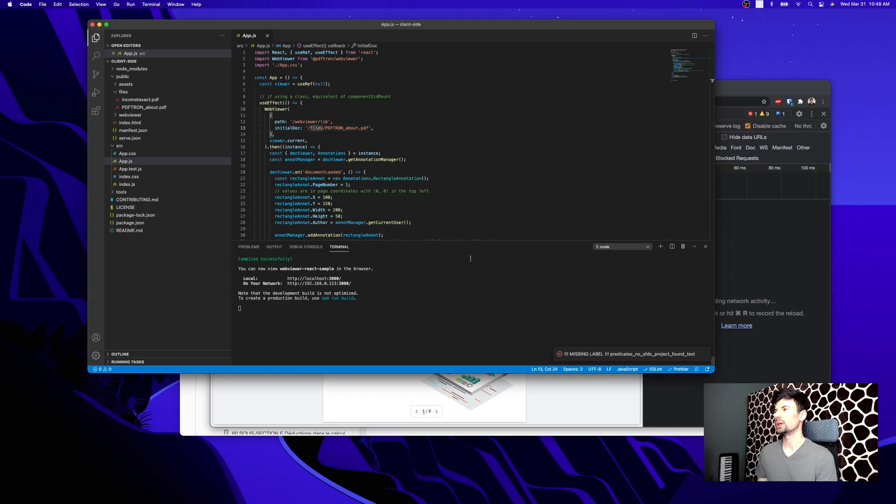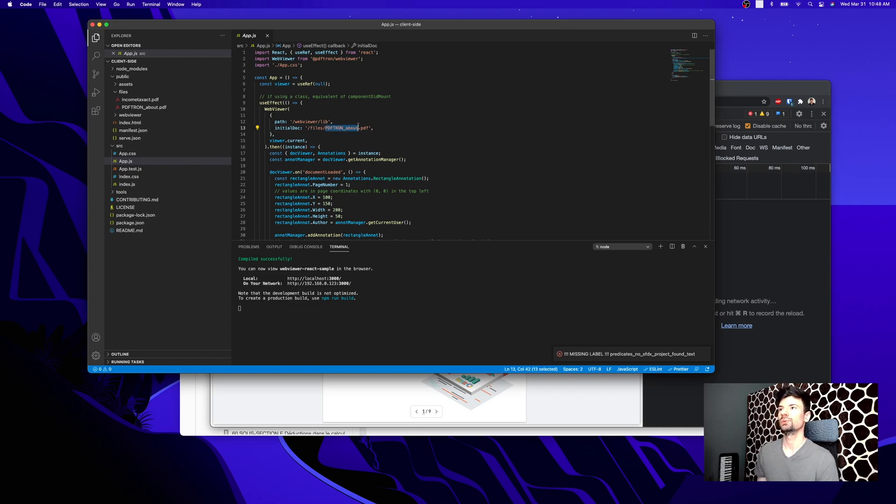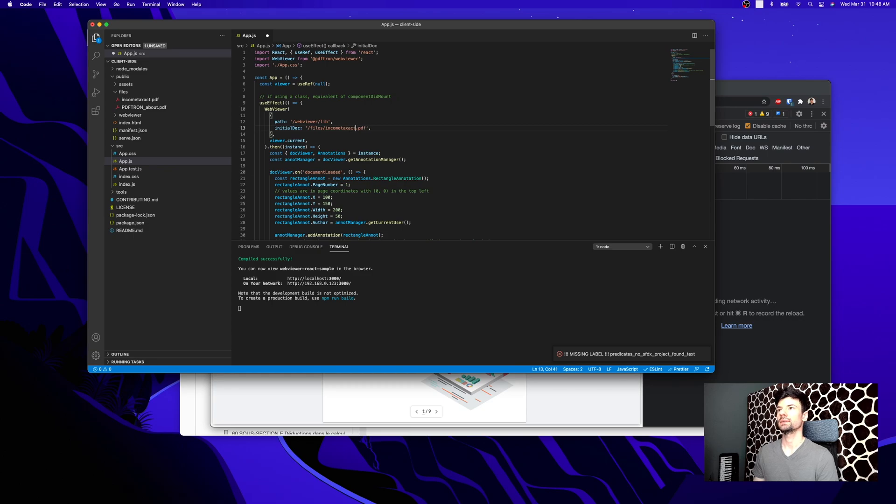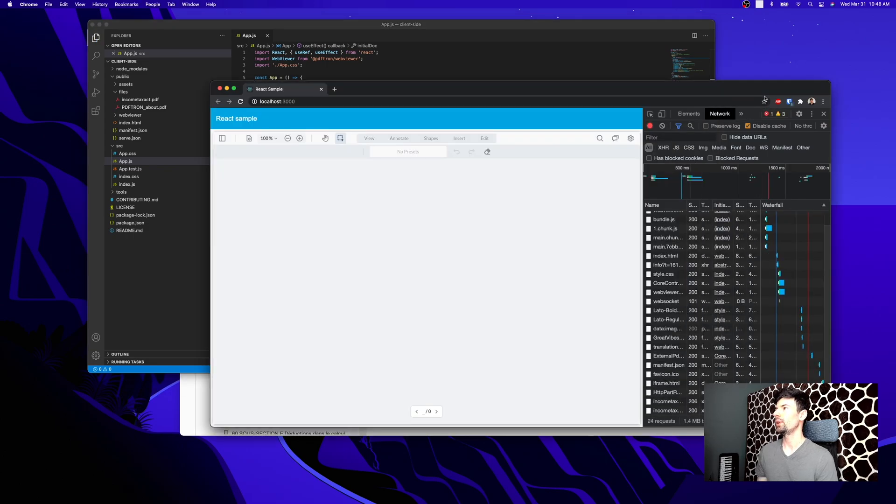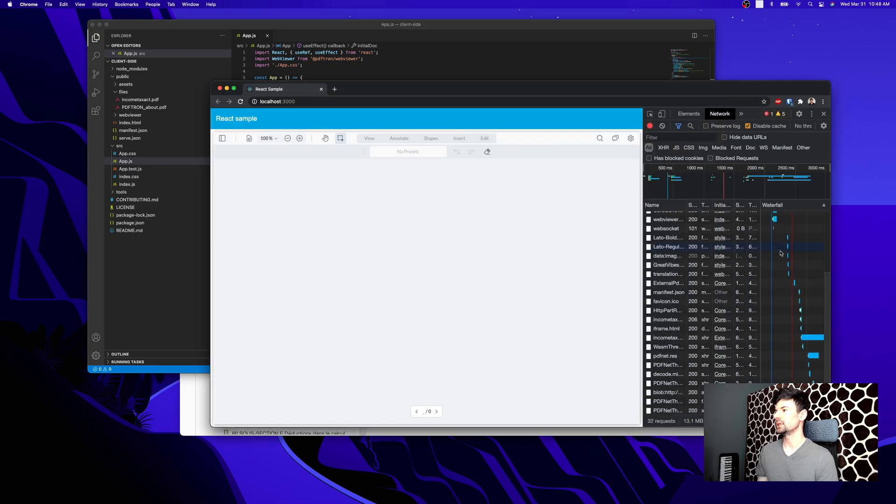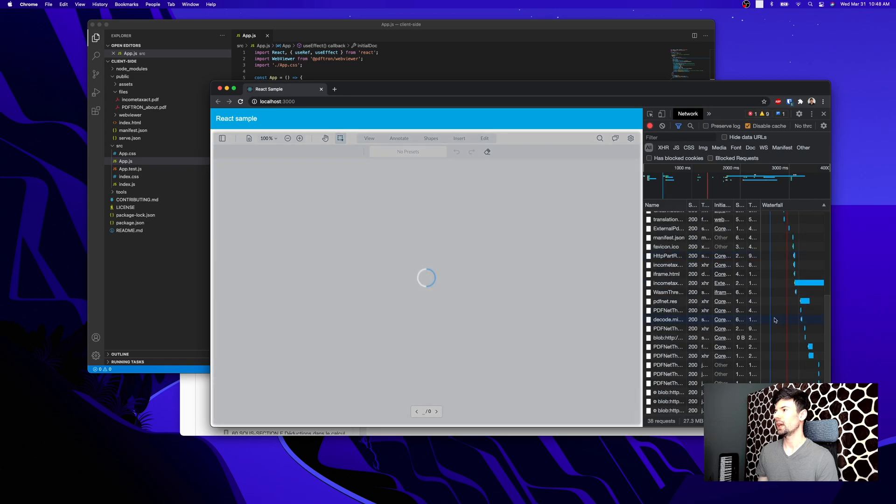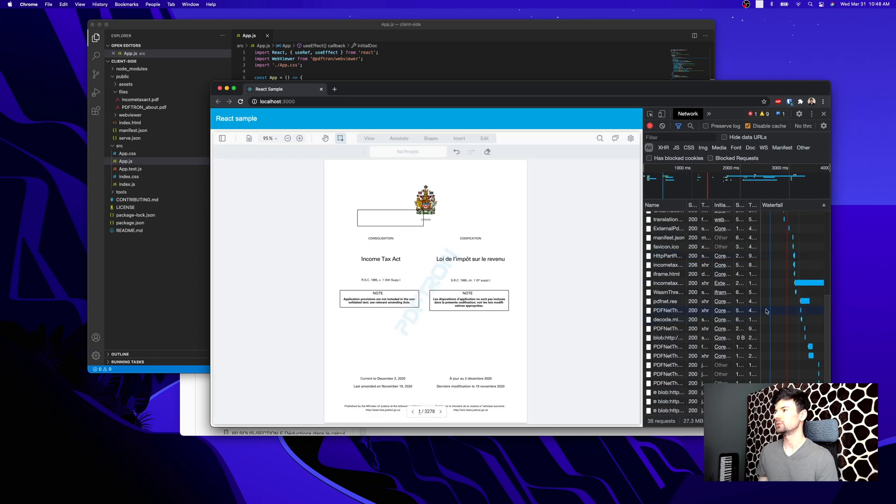Let's go ahead and switch it to Income Tax Act. Great, so now let's take a look at how it's going to be loading that file. The file is loaded.